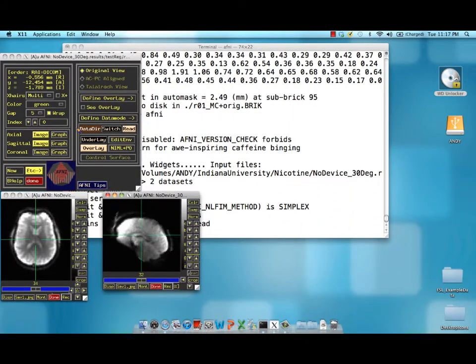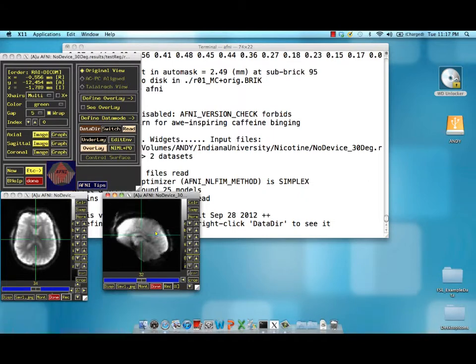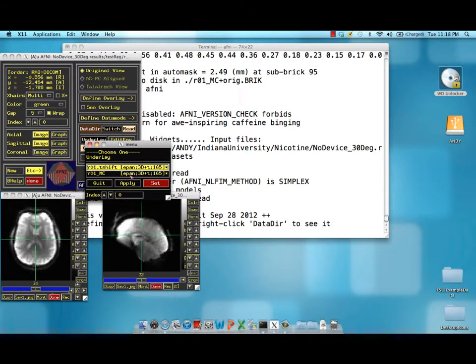I'm going to open up AFNI here to show you the difference between the slice time corrected data set, the one that was not altered in any spatial interpolation. This is going to be r01.tshift.